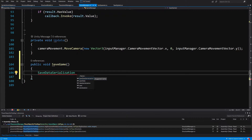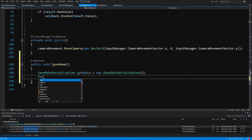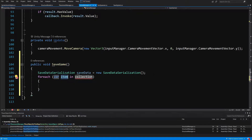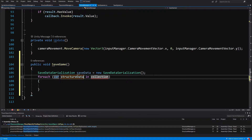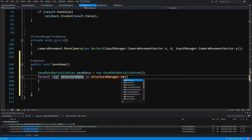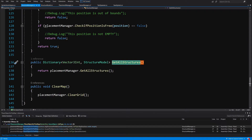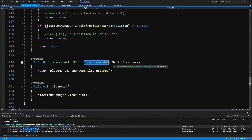First of all, what we will want to create is a SaveDataSerialization — let's call it save data. So: save data equals new SaveDataSerialization. As you may recall, this contains a list of save structure data that we can fill with data from our structure model. We are going to type foreach and look for each structure for data in our structure models — structure manager dot GetAllStructures. This method simply returns us the dictionary of Vector3Int positions and structure model data.